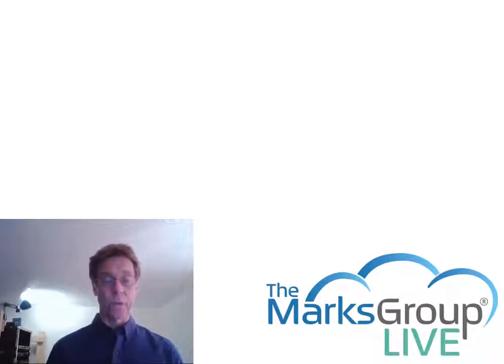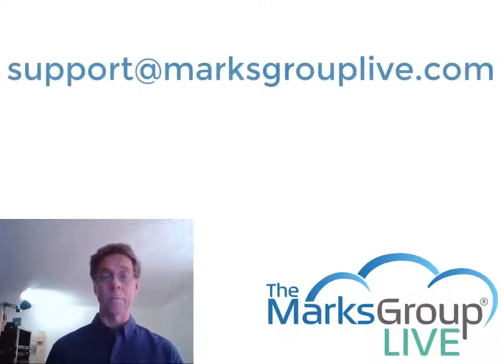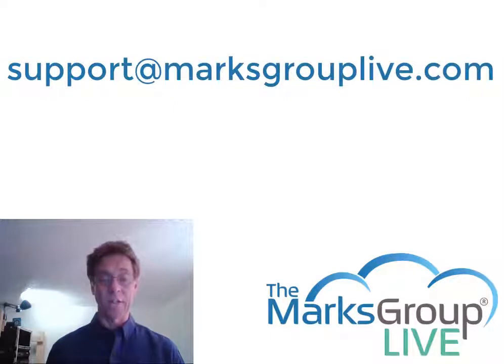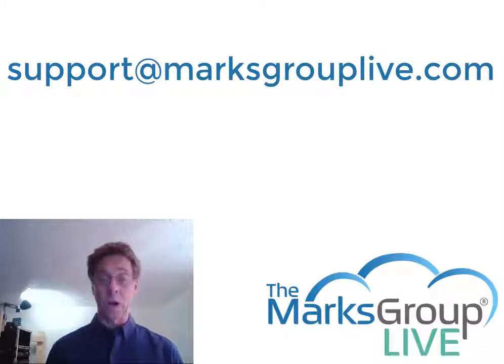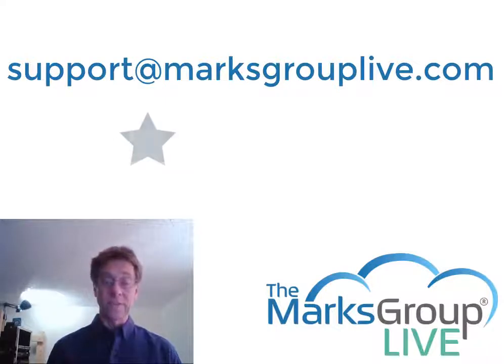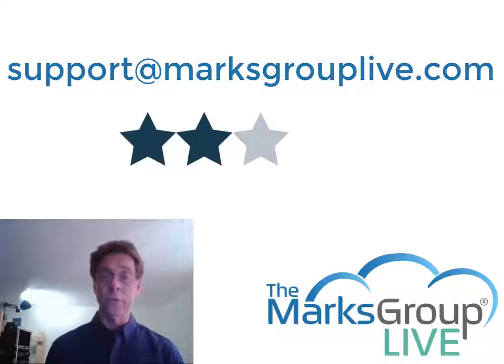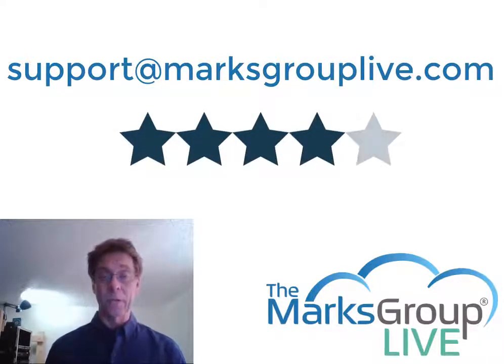After this video is over please feel free to email us at support@marksgrouplive.com for any questions on this topic or on anything else Zoho. Also be sure to rate this class, helping out your fellow Zoho users and helping us improve our video library.